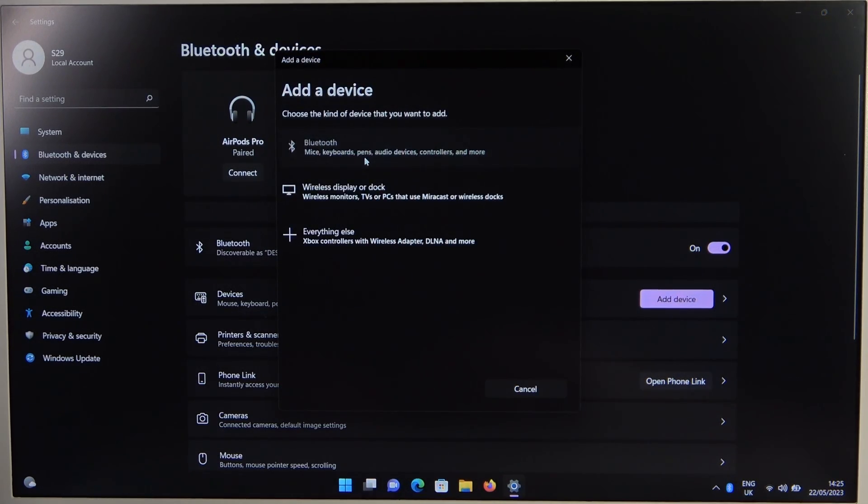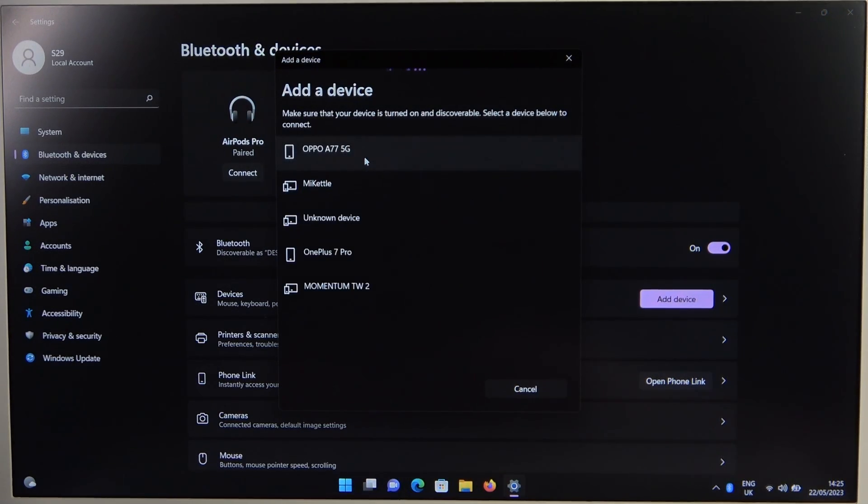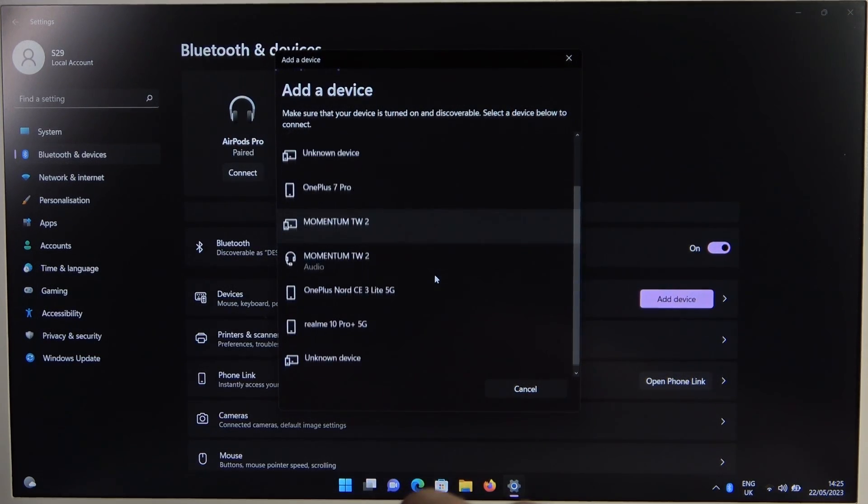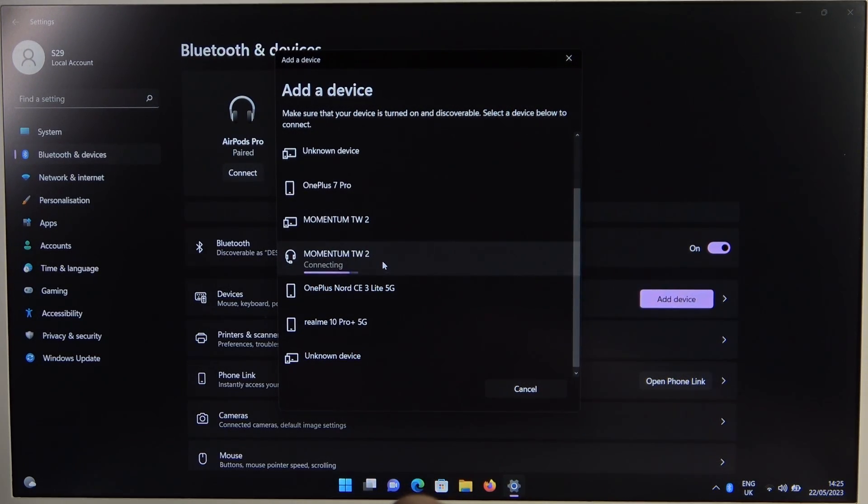Right now select Bluetooth device and we have to select our audio device, the Momentum True Wireless second generation.